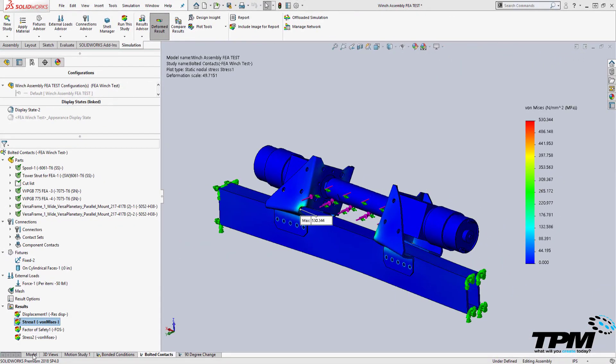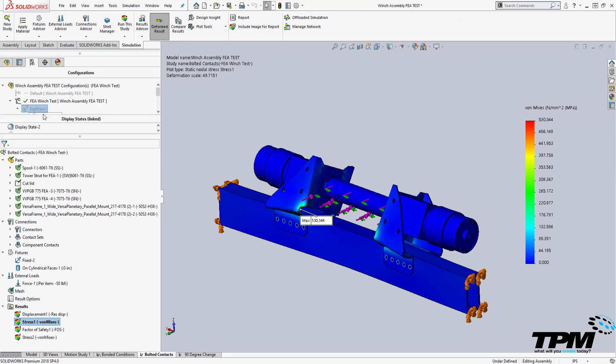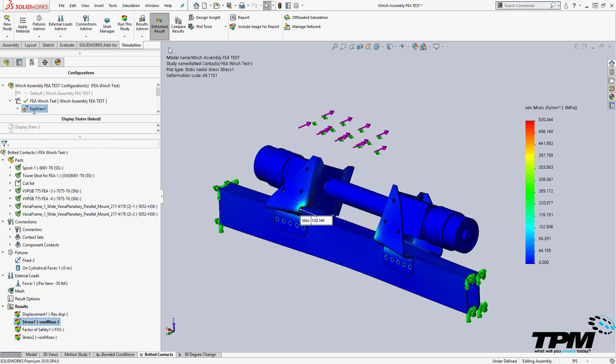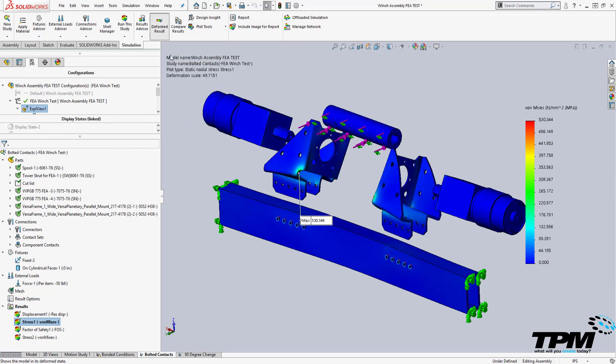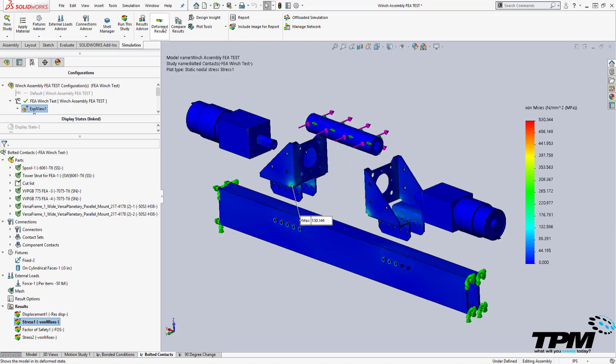Sometimes when you're in an exploded view, the assembly displays differently than you would expect. If you click the deformed result button on and off, it will update the plot for the assembly. Sometimes you can also do this by traveling from the model tab back to the study tab and it will update the graphics as well.